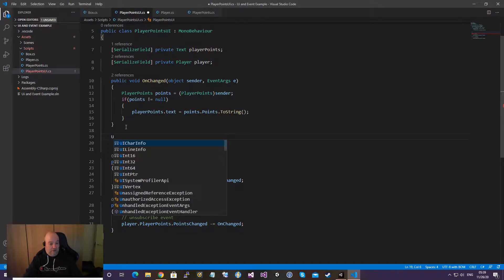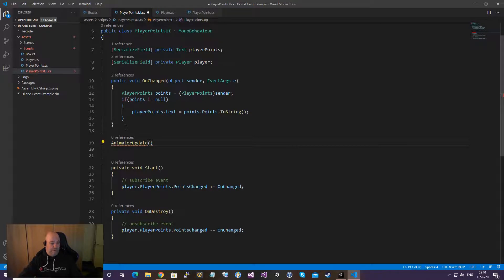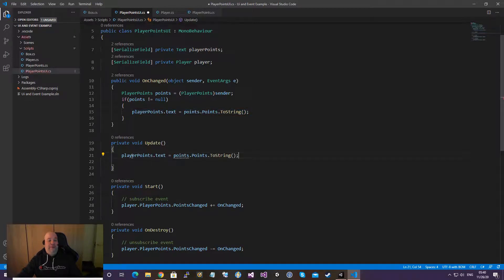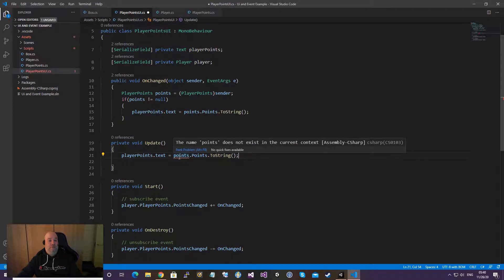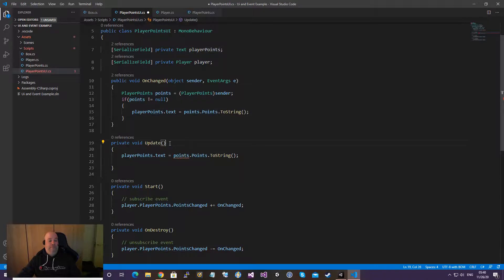In the onChange handler, we receive the sender as the Player Points object. It's wise to check that points is not null before getting the value. Then we put those points onto the text field. This way the text only updates once when the value actually changes.